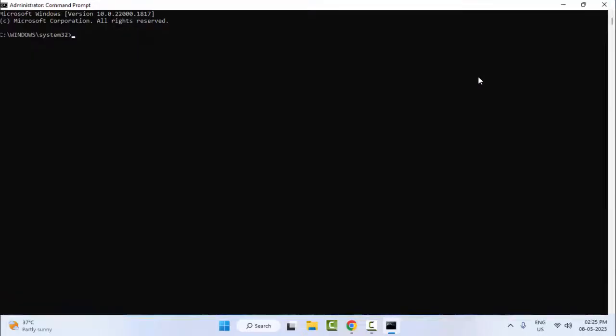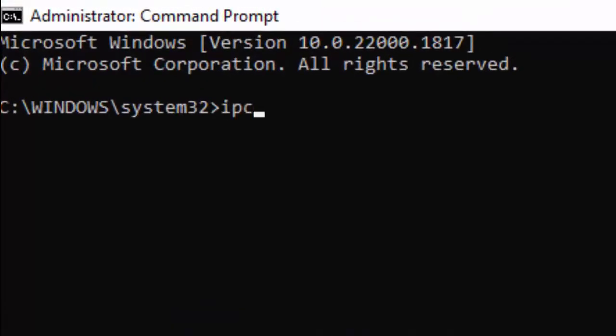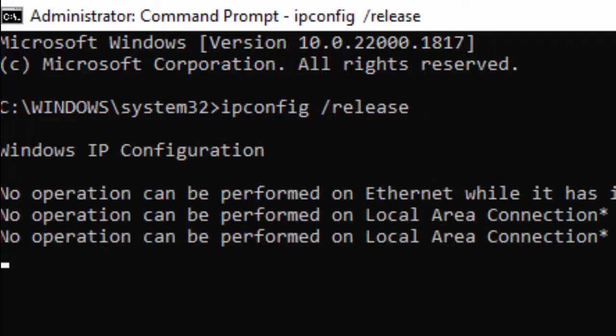Type your first command ipconfig space forward slash release and hit Enter on your keyboard.